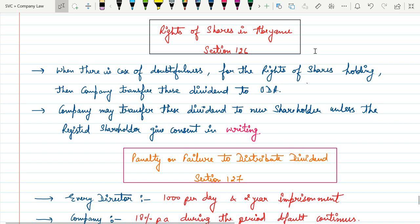Now right of shares in abeyance. Abeyance is basically called to keep something in hold. When there is a case of doubtfulness for the right of shares holding,